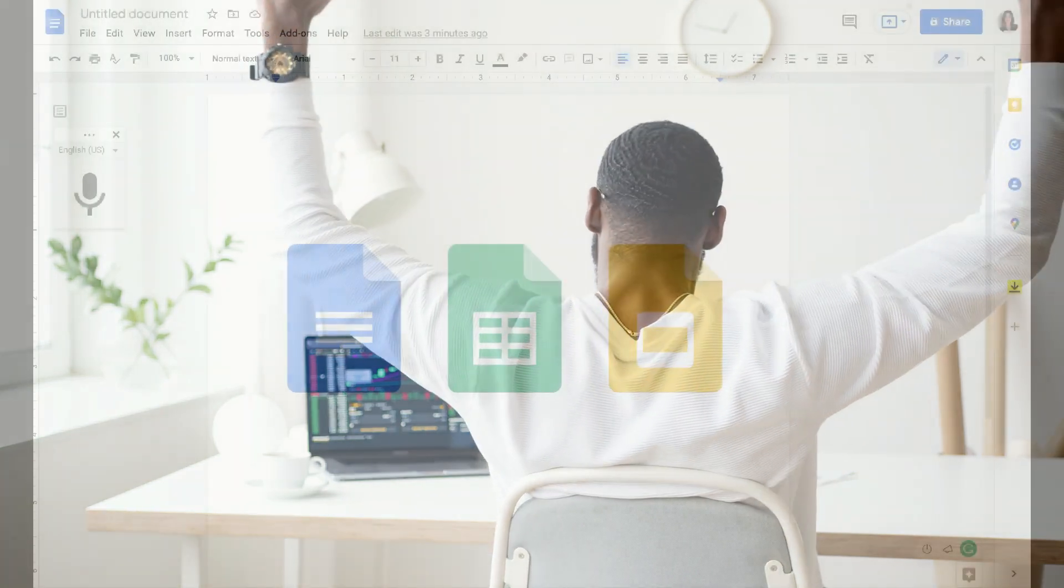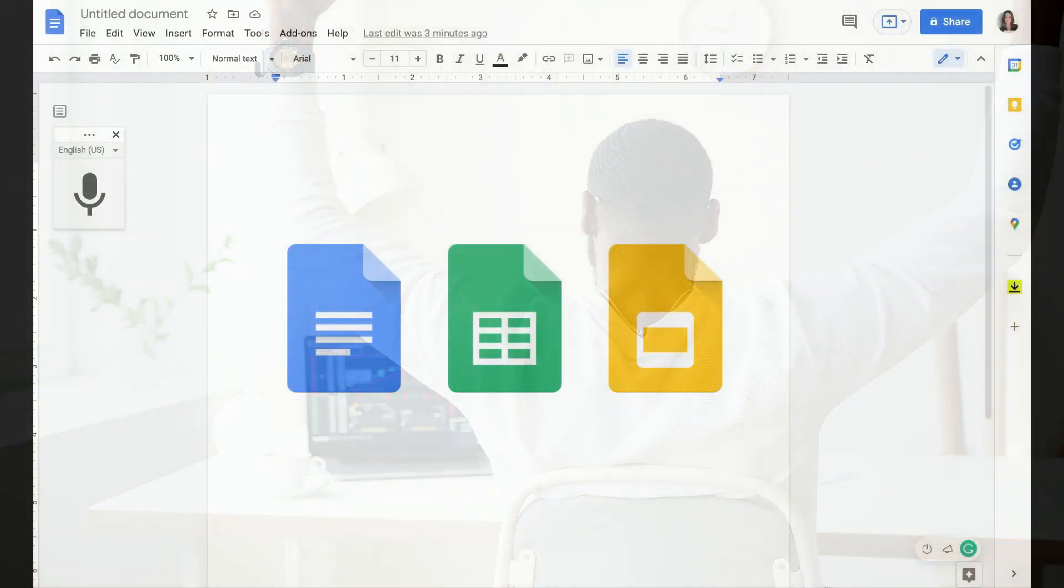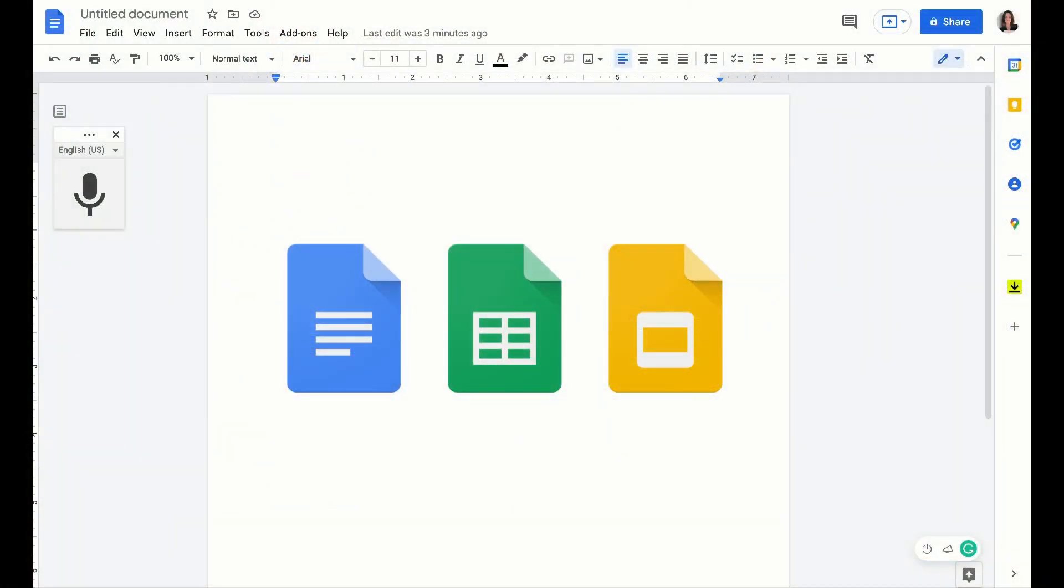Now, if you want to open up your Google suite and follow along, feel free to do so. We're going to be talking about Google Docs, Google Sheets, and Google Slides.